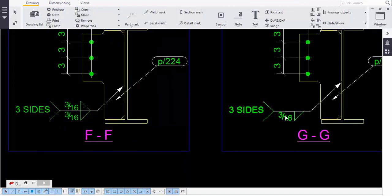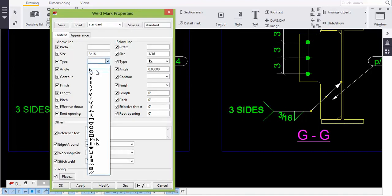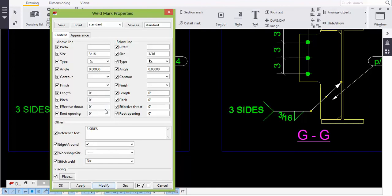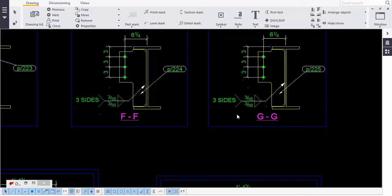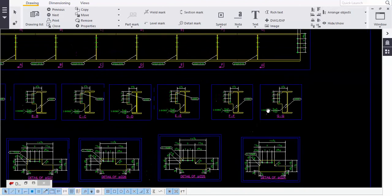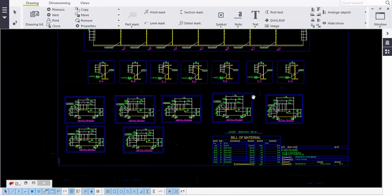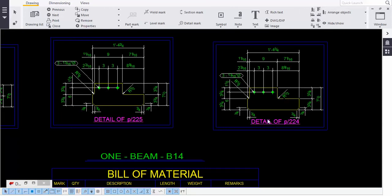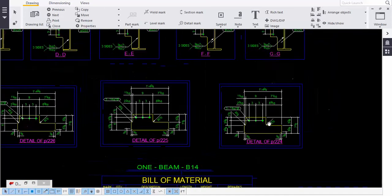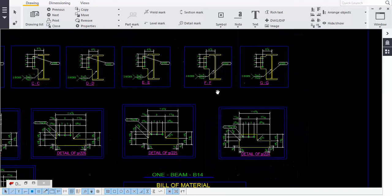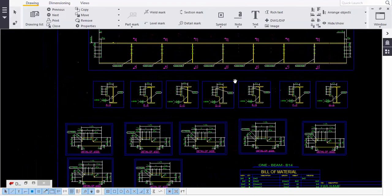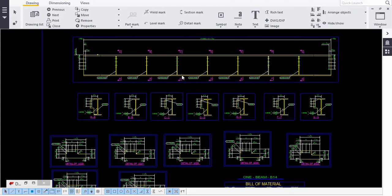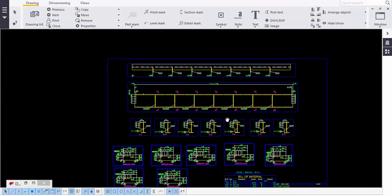In this way we can change and modify weld marks. This is a simple method of doing the detailing of a shear tap. You must learn how to do these changes, how to give the font size, and how to give weld marks. We also give the elevation. This is a simple overview of shear tap detailing in Tekla.